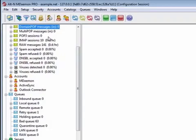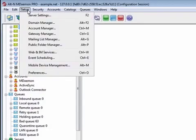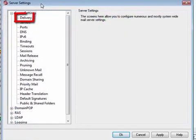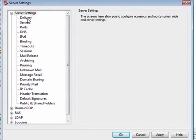You can access the delivery options via the Setup menu. Click on Server Settings, then click on Delivery in the left-hand navigation menu.